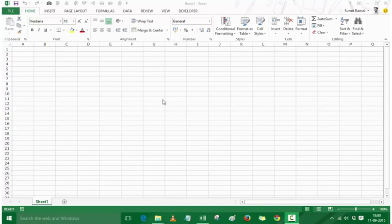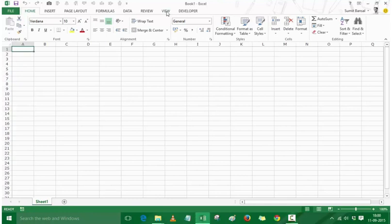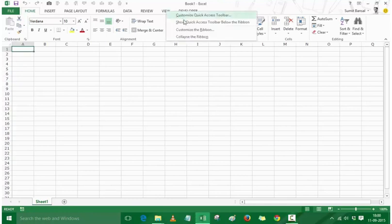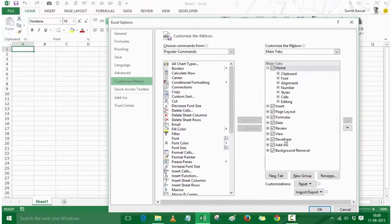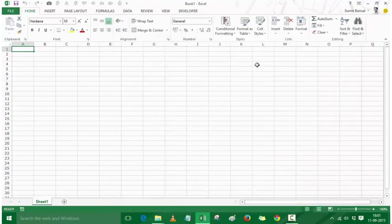Let me show you different ways to access the VB Editor window. Here I have the Developer tab. If your Excel version does not have the Developer tab, you can add it by simply right-clicking on any of the tabs. Go to Customize the Ribbon and within Customize the Ribbon you would have the Developer option. Simply check it and press OK, and you would have the Developer tab visible.